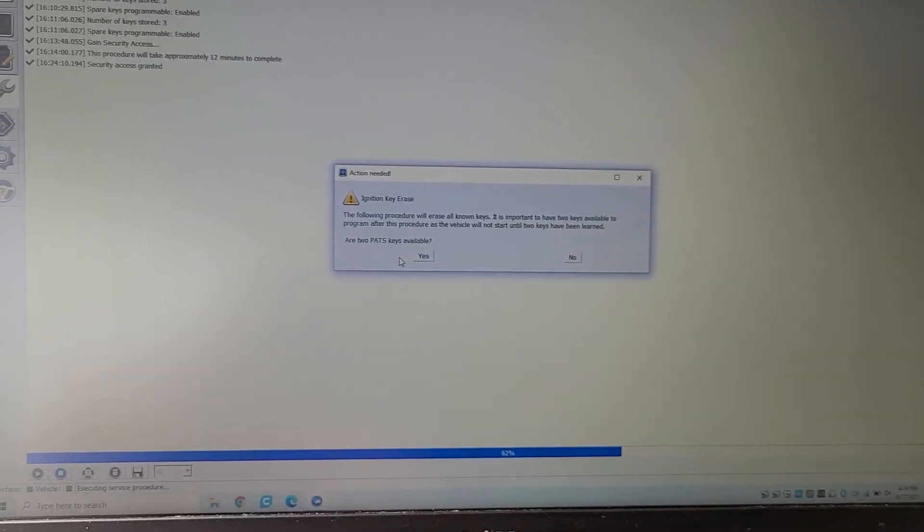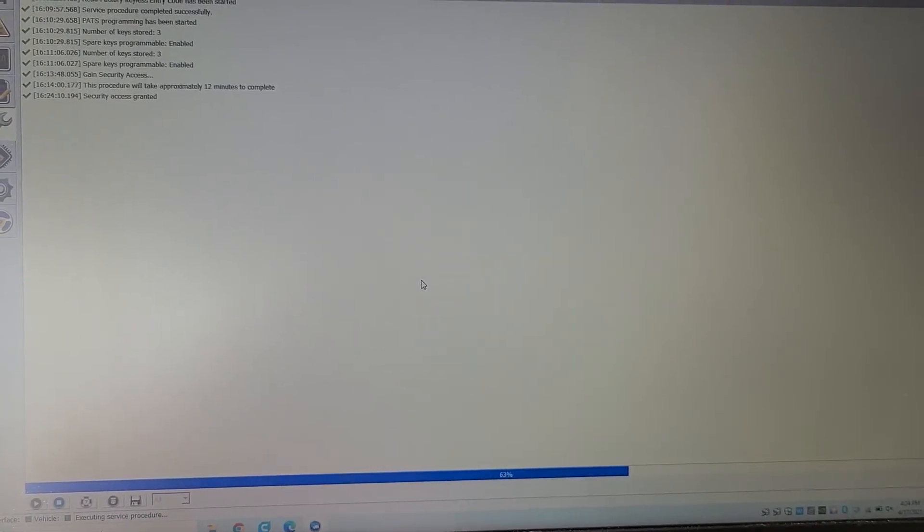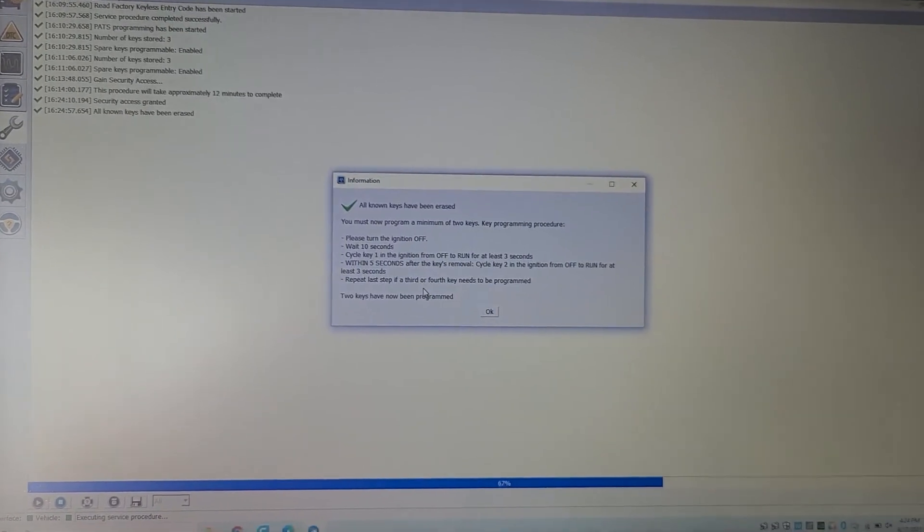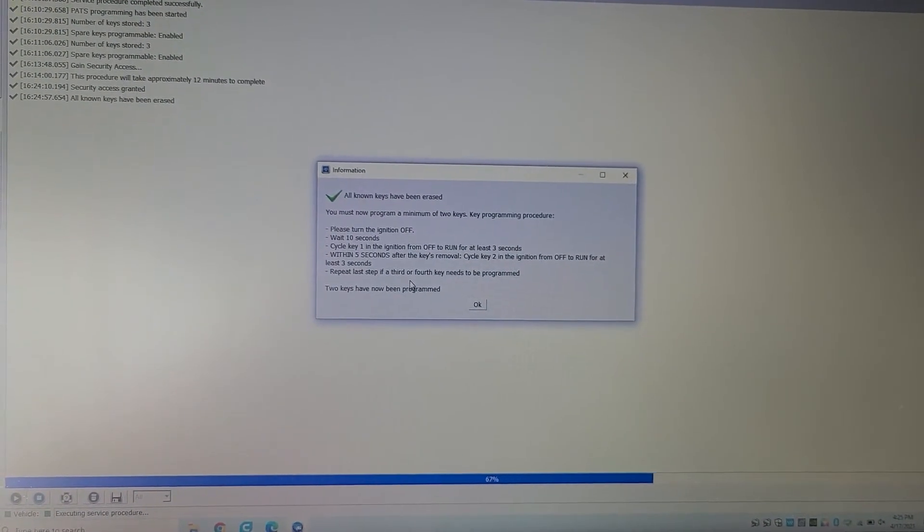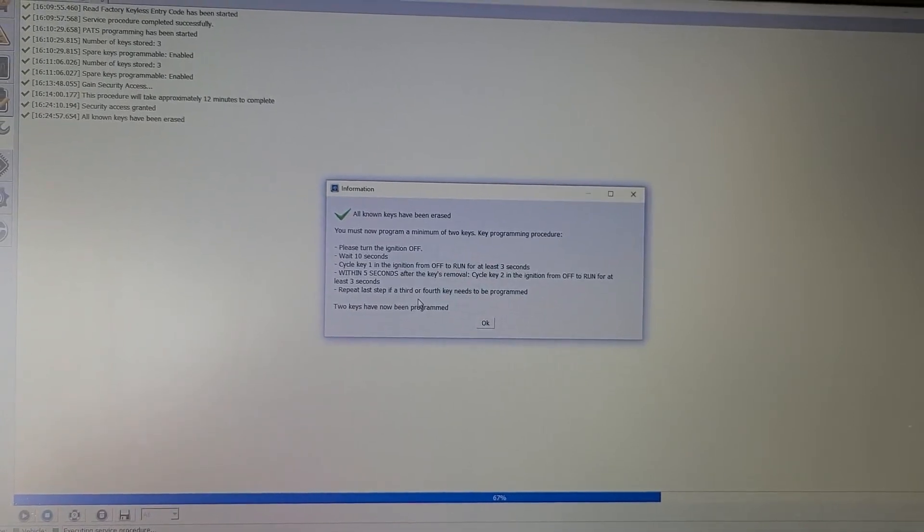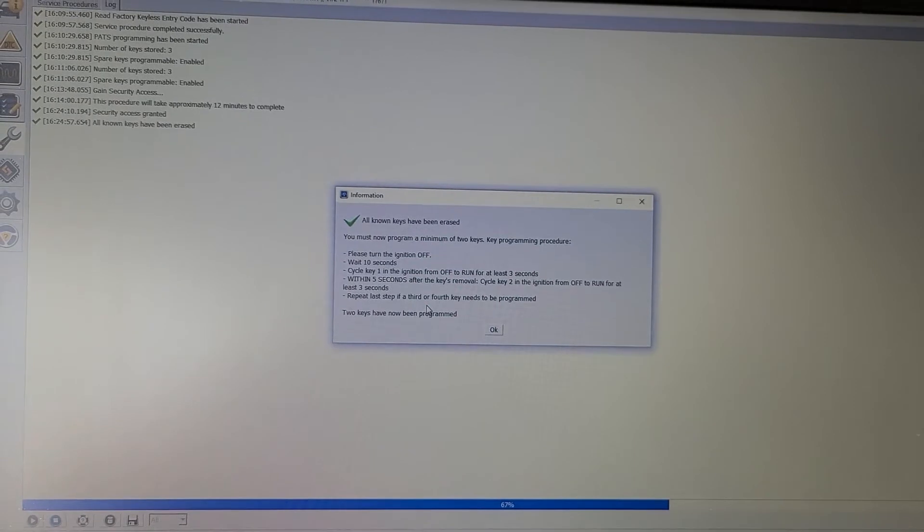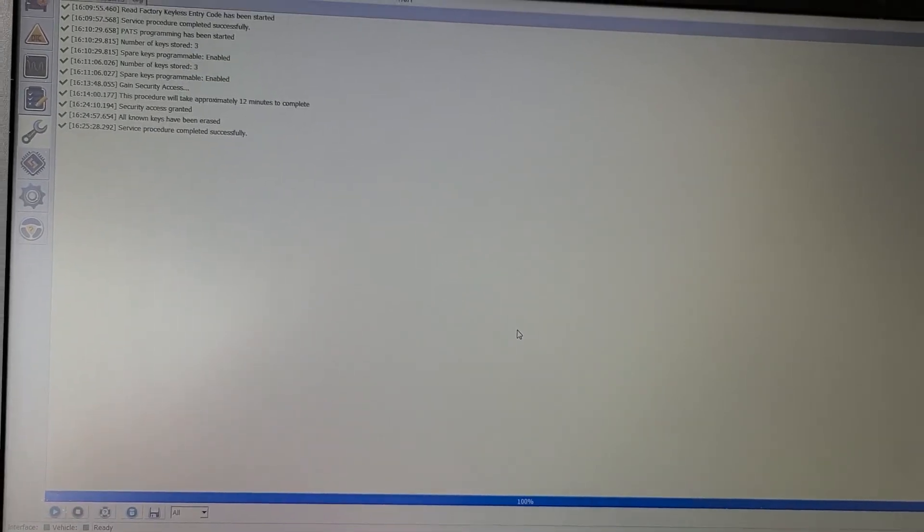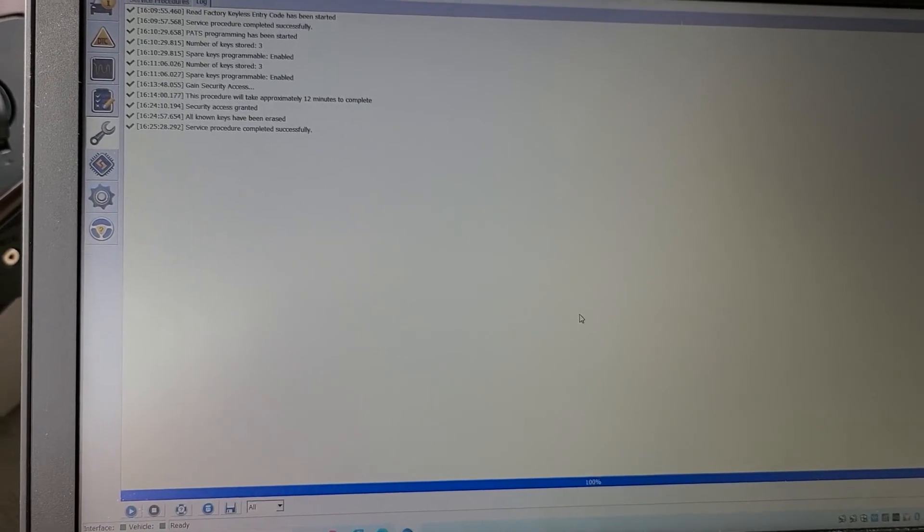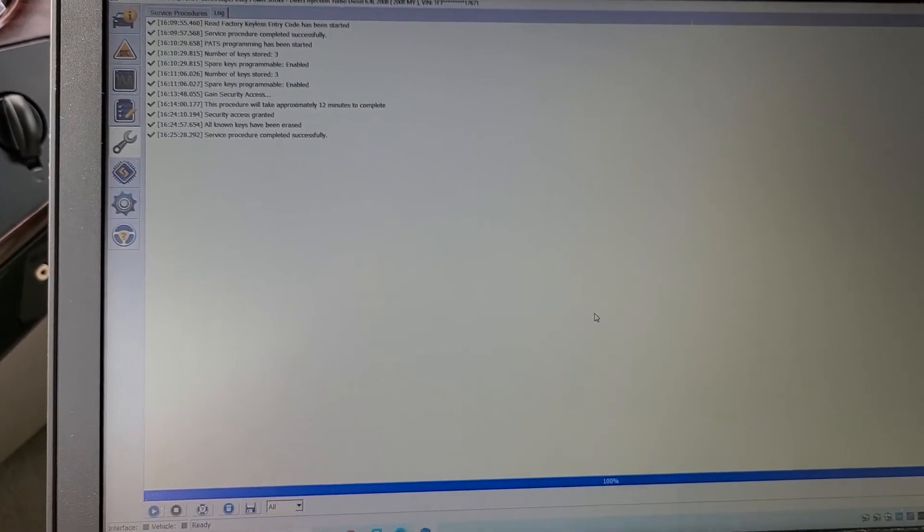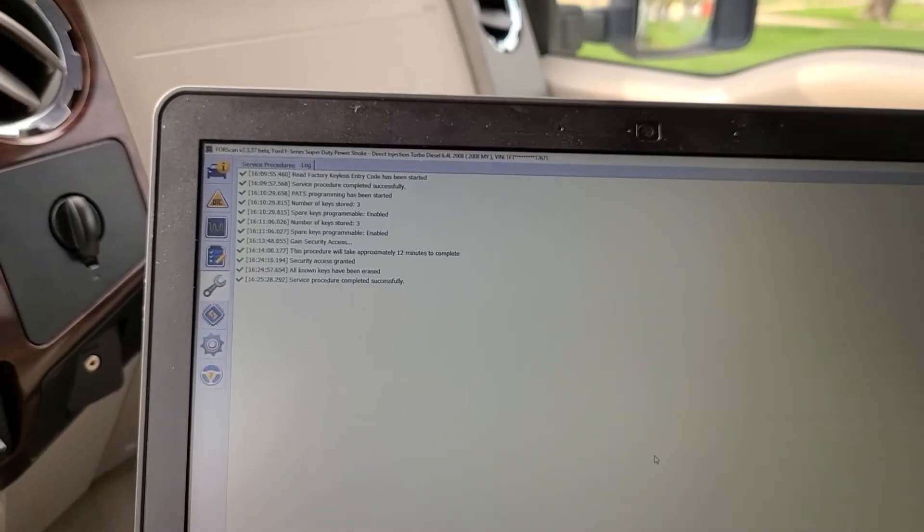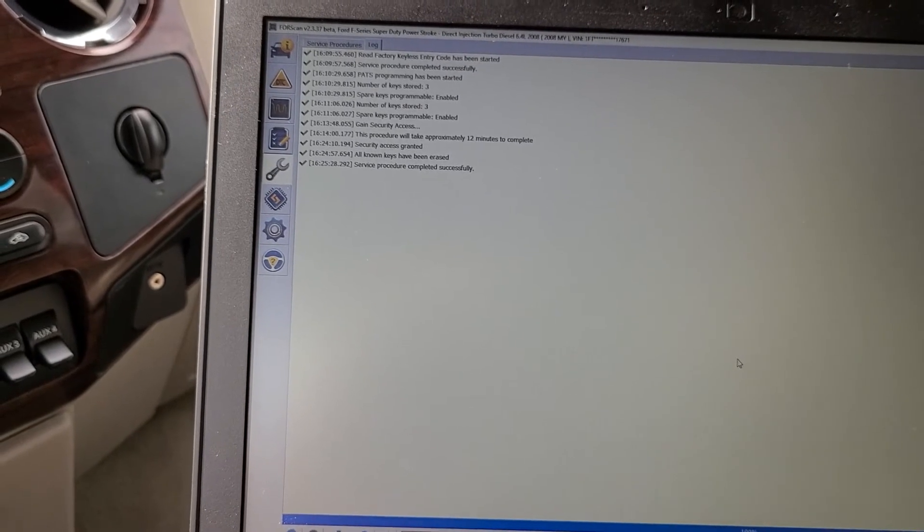All right about 8-10 minutes later here I got an update. It's asking if I have two keys available. Yes I have three. And is that it? All keys have been erased. Just minimum two keys. Turn the ignition off cycle one key off to run for at least three seconds within five seconds after I take it out cycle the second key off to run for at least three seconds. I'll do it again. So off run two three. One two three. Yeah I didn't like that one.